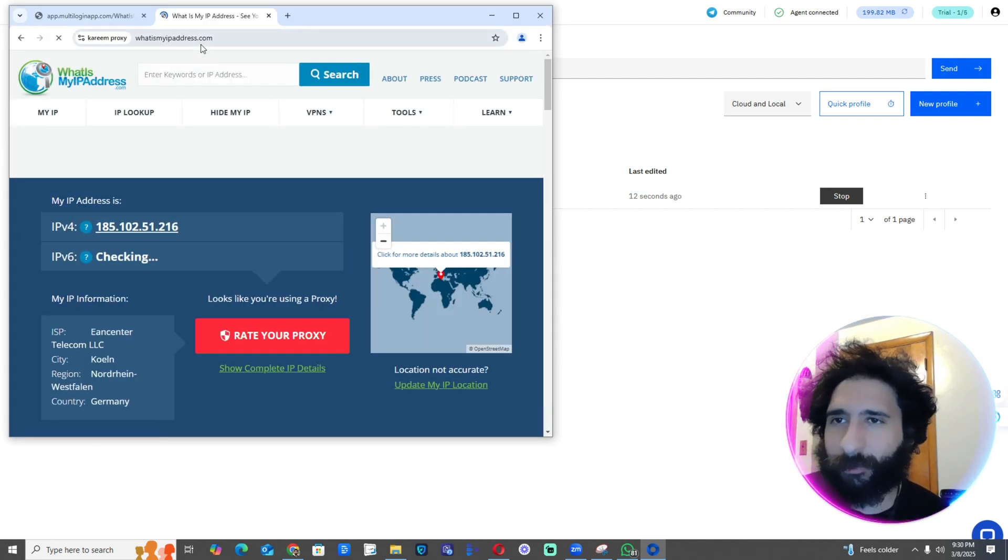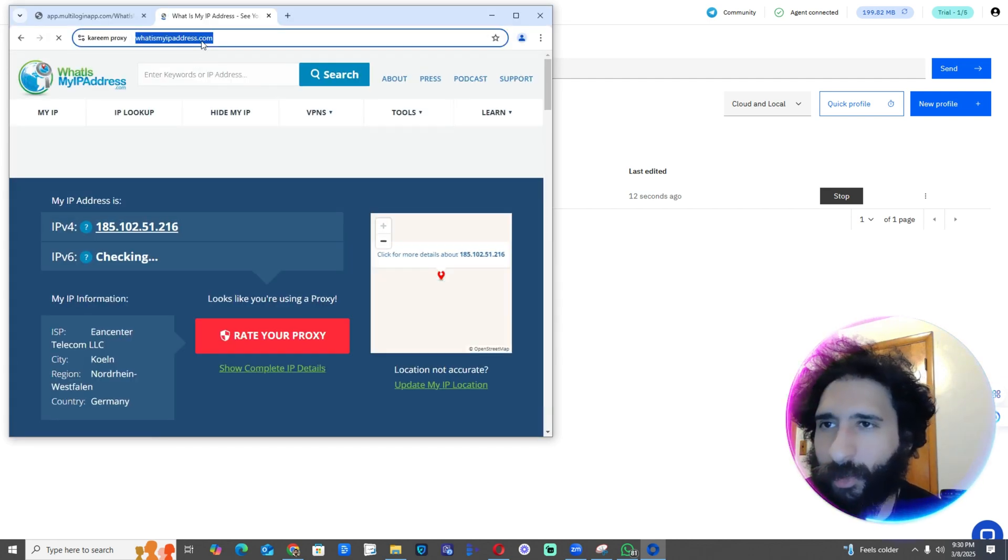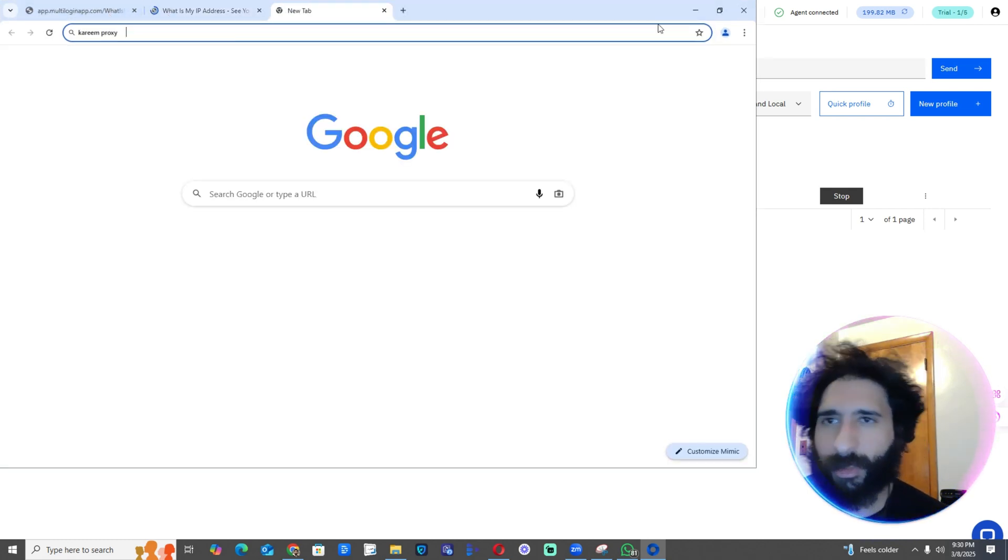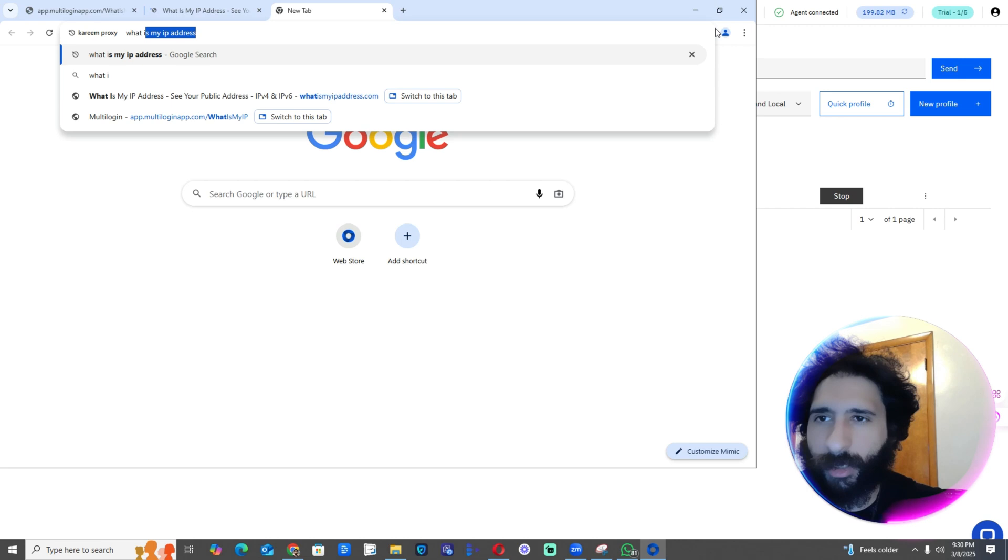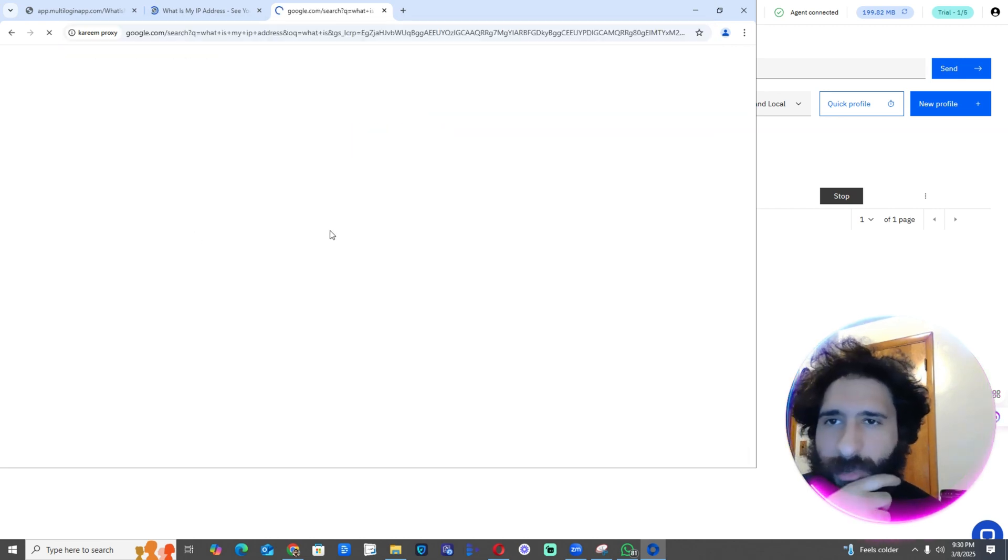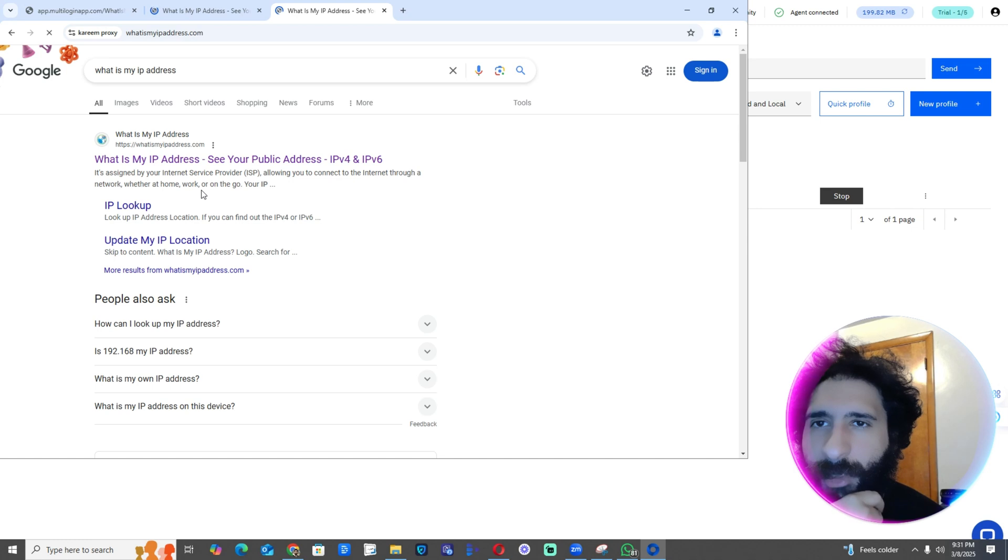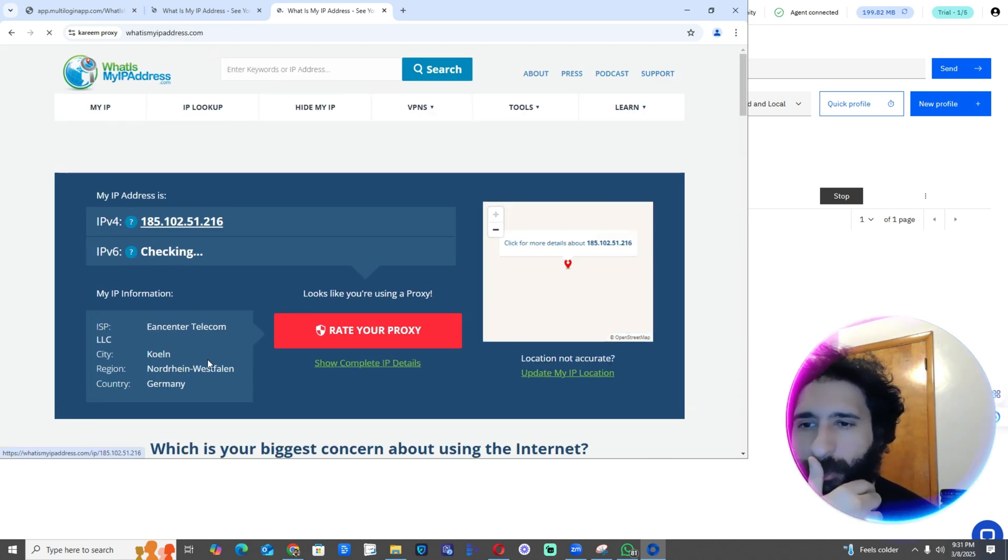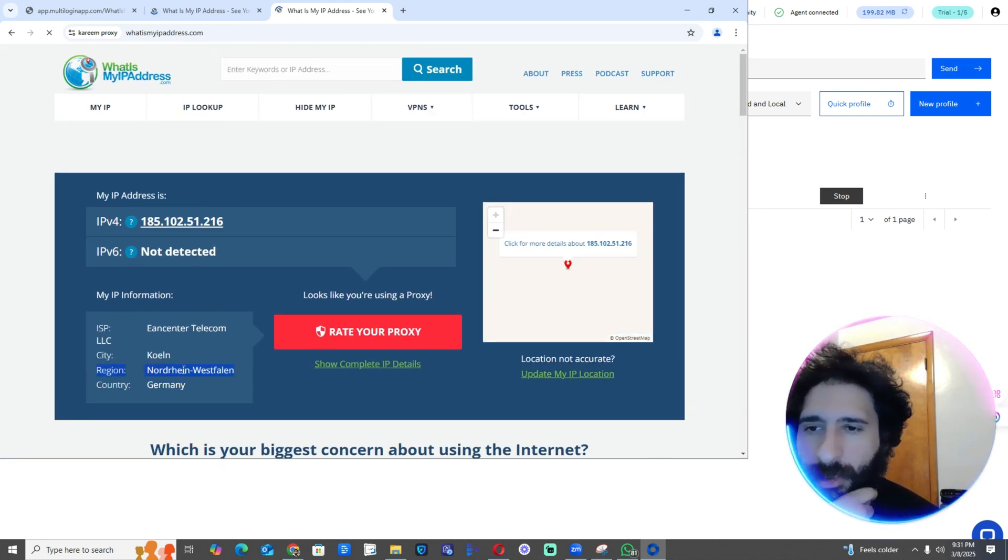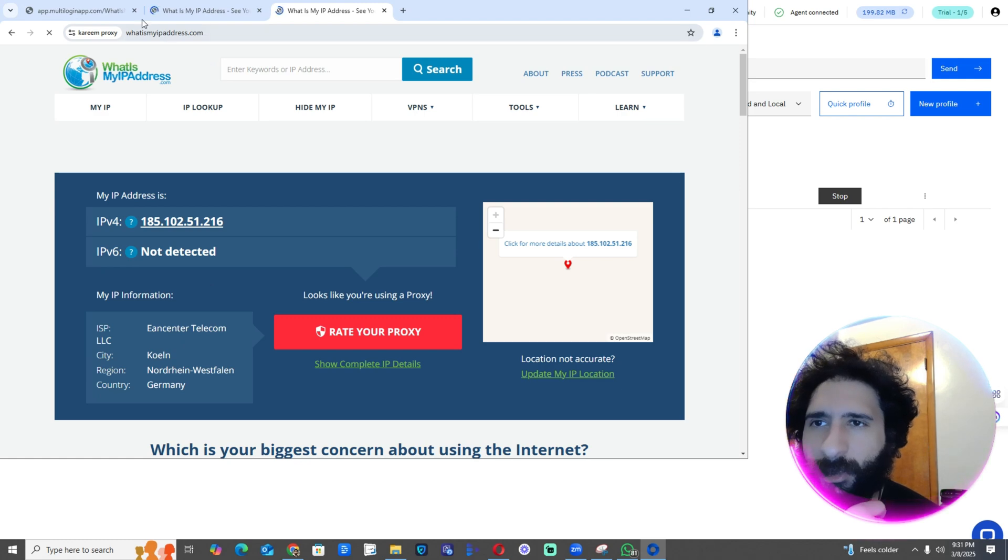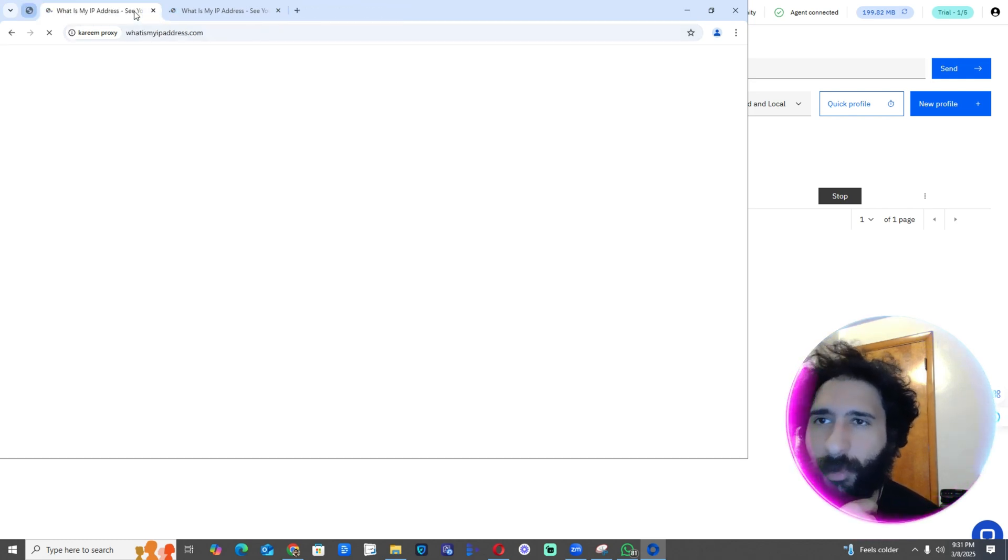All right, then I go to What's My IP Address. Right here, let's see. I'm at Google. What is my IP address? It's going to load up here, and it's nice and quick. I can see right here, country is Germany, the region Nordrhein-Westfalen, and the city.